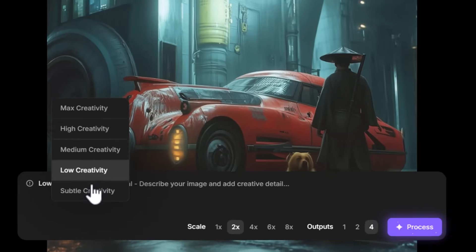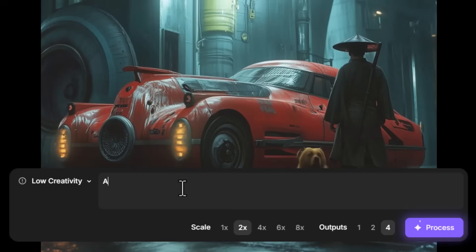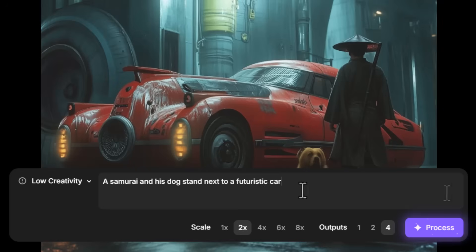There are varying levels of creativity from subtle all the way up to max that will change the detail of your image. You also want to add in a prompt to describe your image before upscaling.